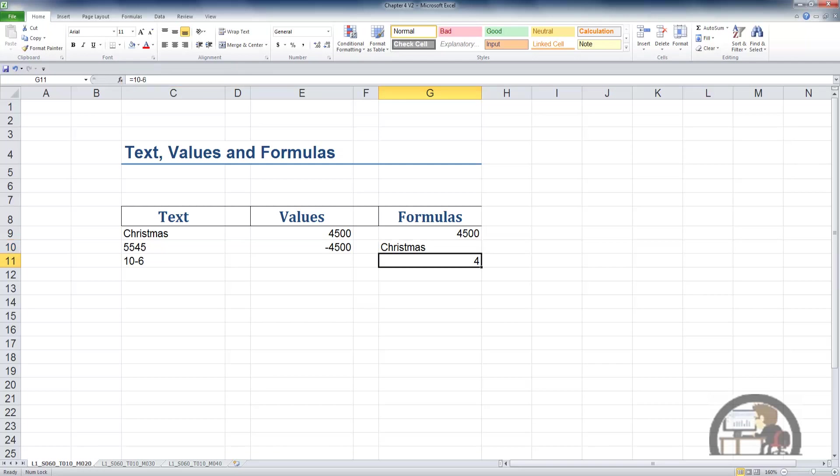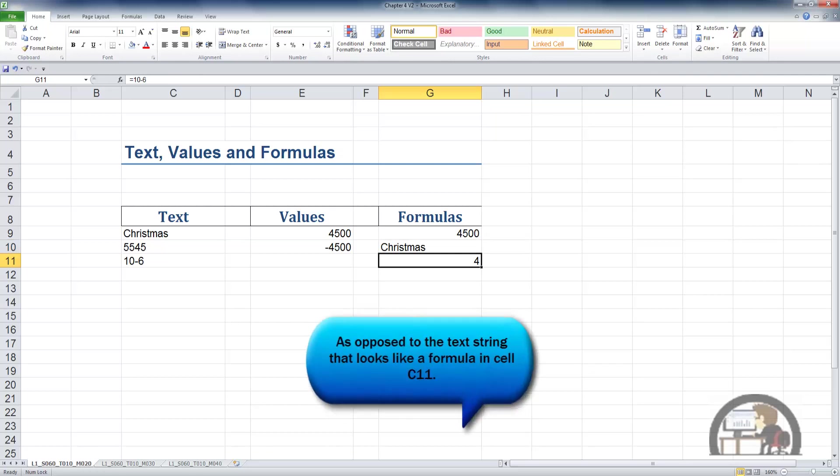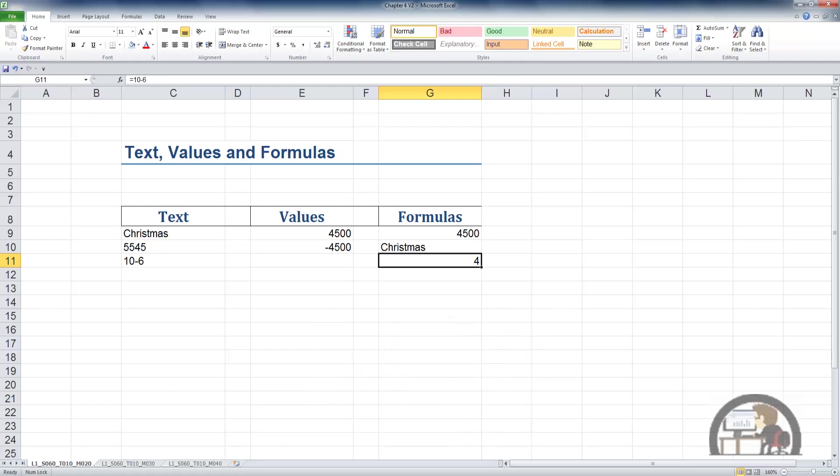Arrowing down to G11, we have the actual formula, which is 10 minus 6. Once again, the result of the formula, which is the number 4, which is right-justified since it's a value, is displayed in G11. And in the formula bar, we see the actual formula, equal 10 minus 6.